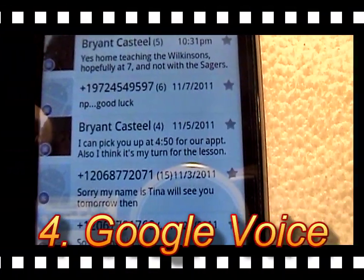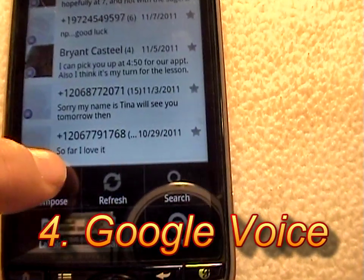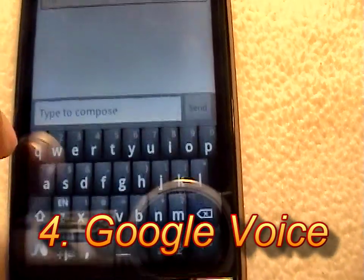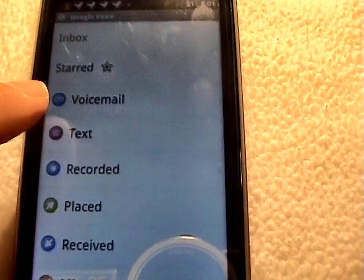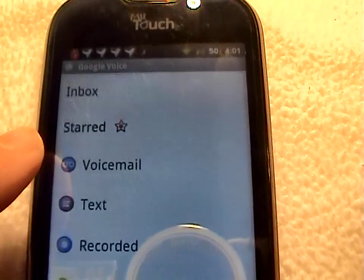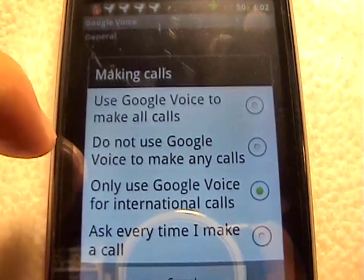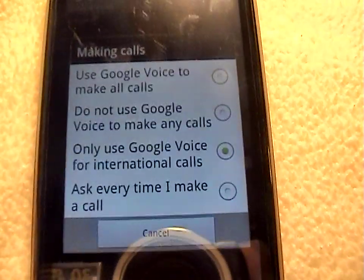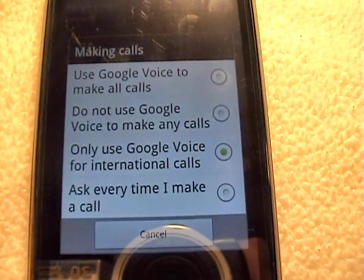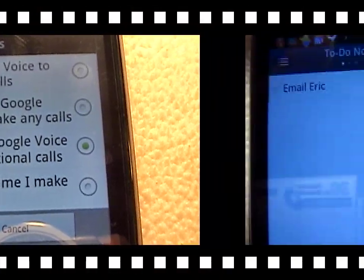Google Voice is an application which replaces common text messaging and calling. Text messaging using Google Voice is completely free. It's feature-filled, allowing you to replace your phone calling and even make international calls.